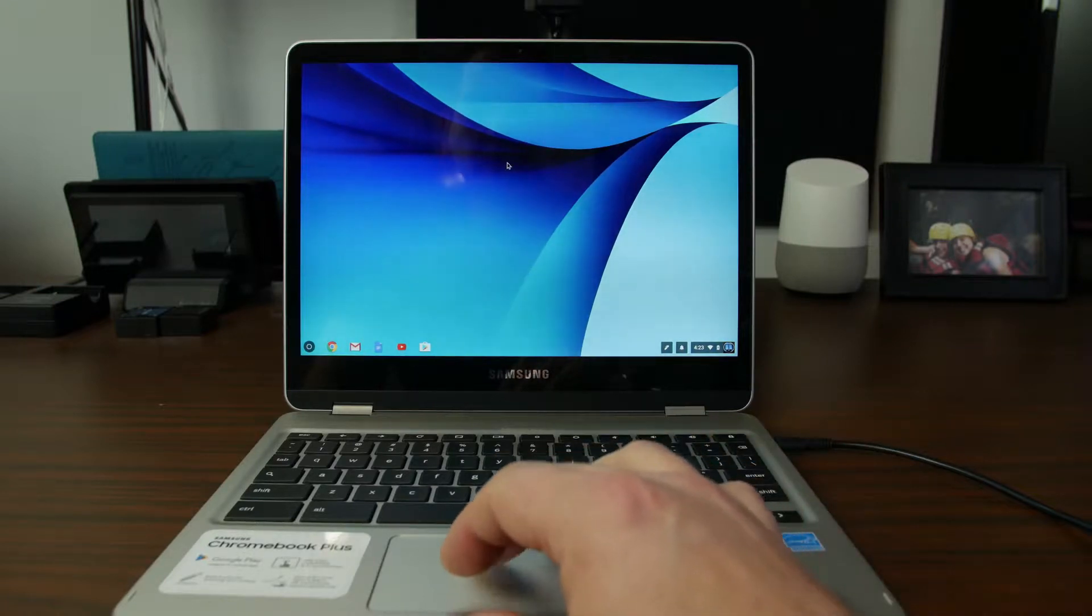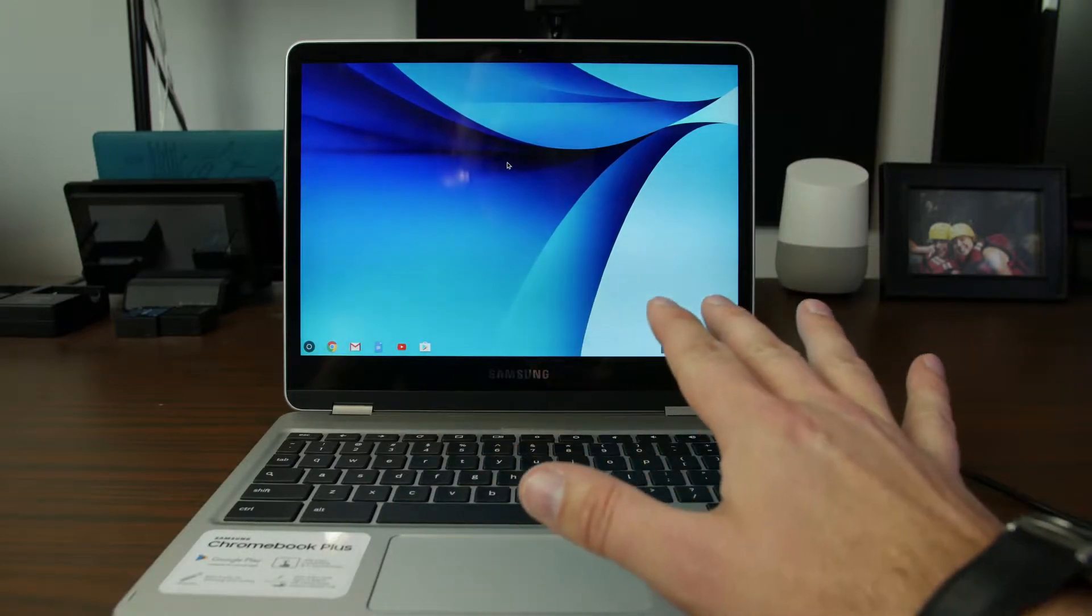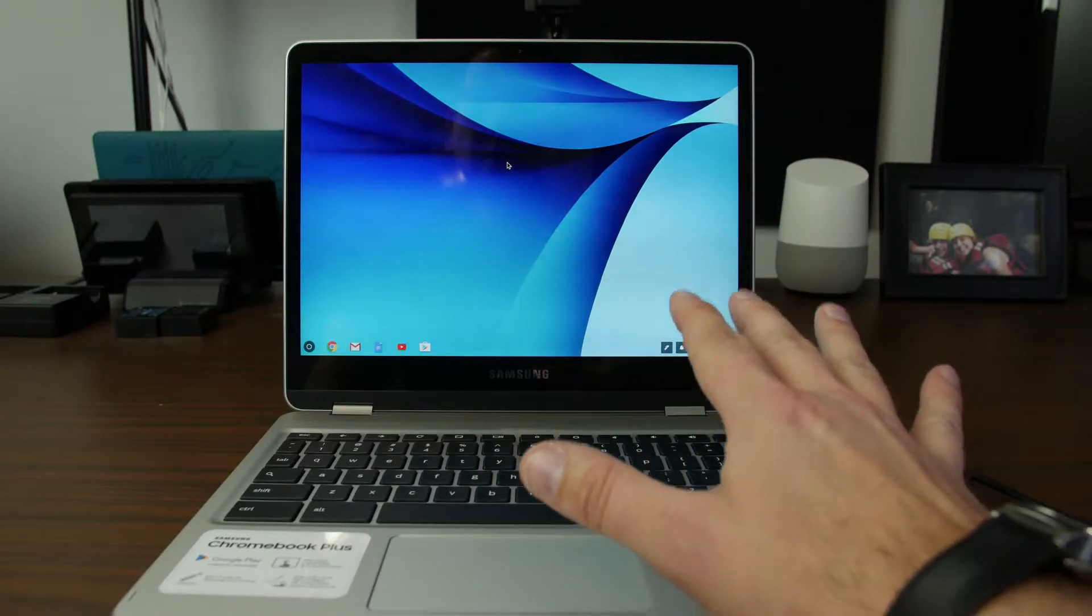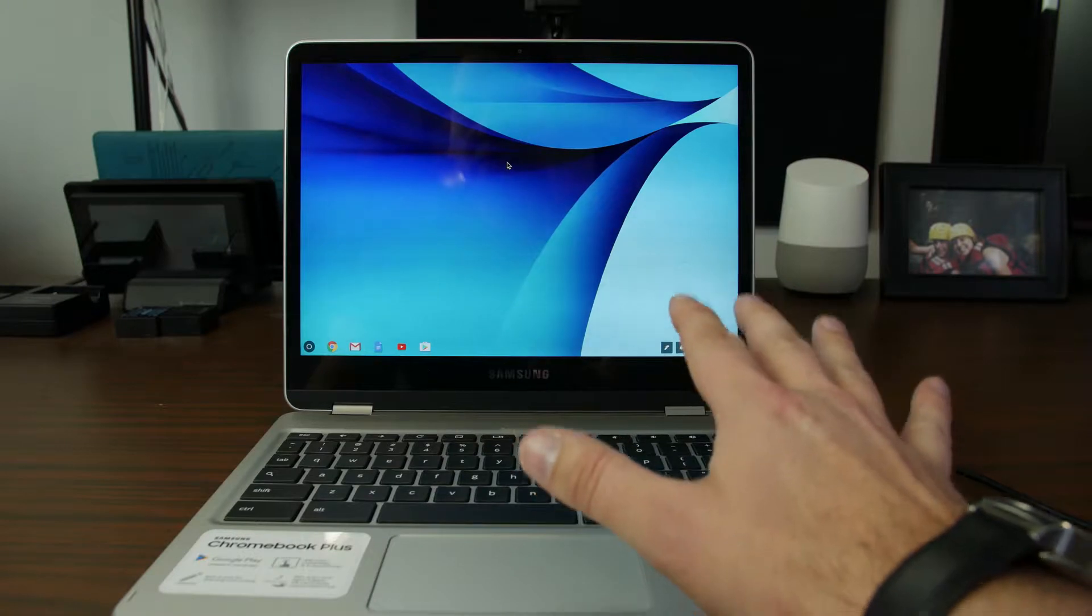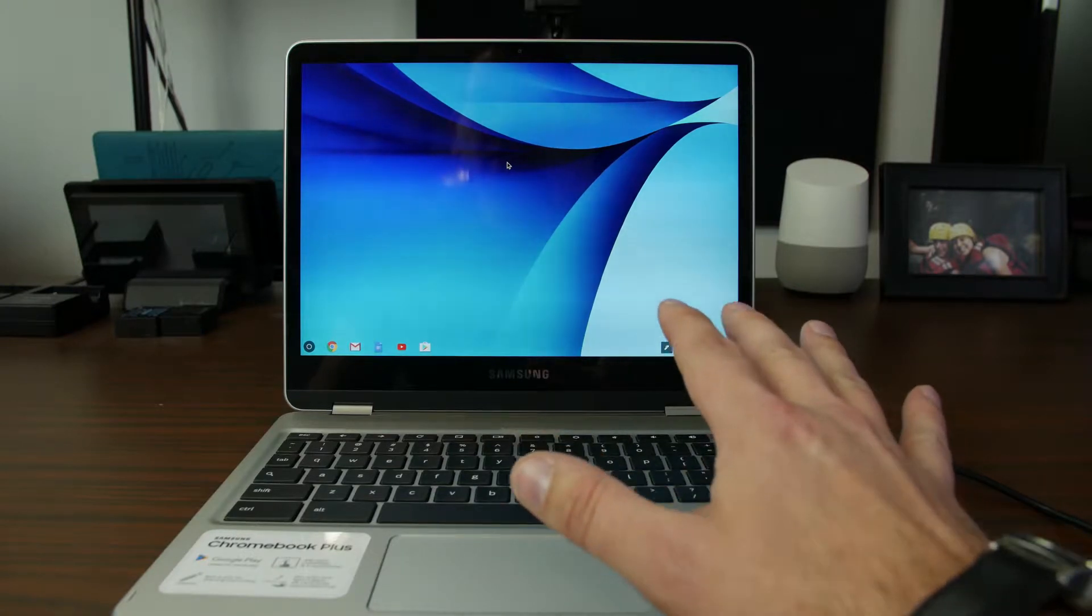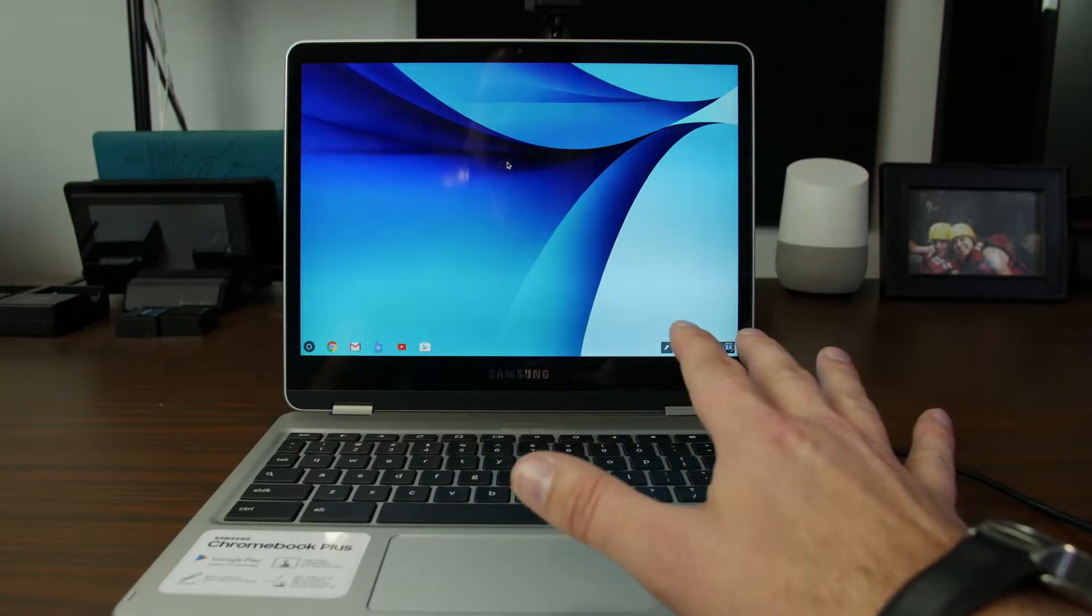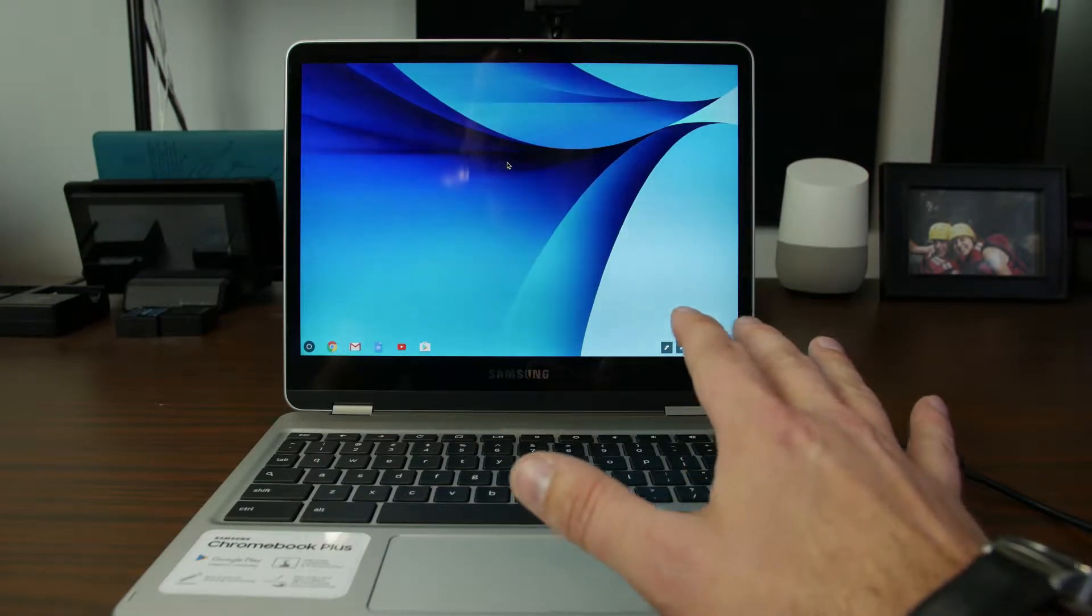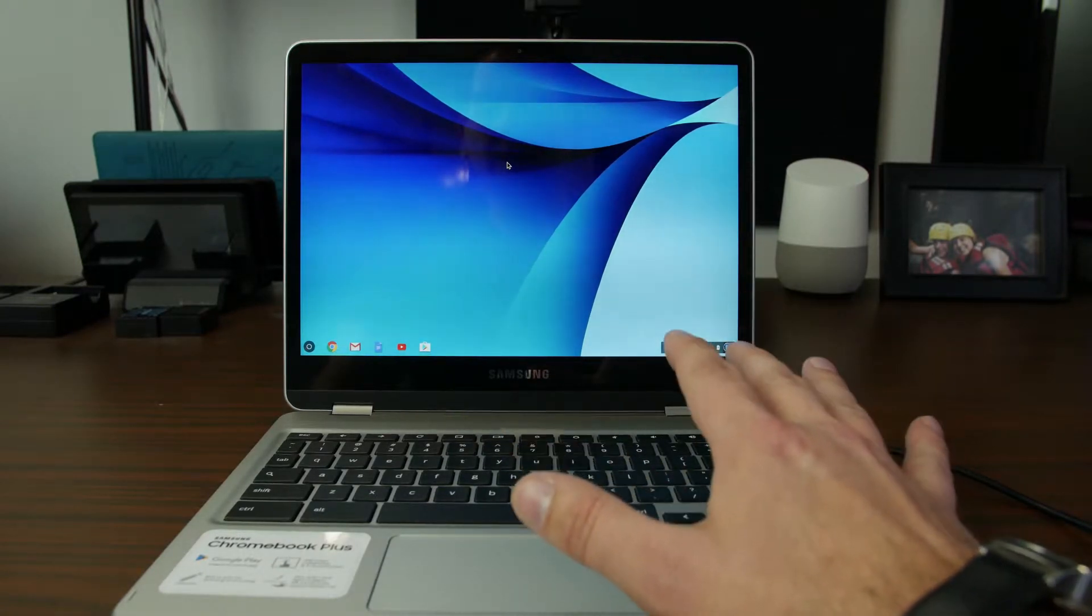How's it going PhoneLab? It's RootJunkie here. Today's video we're going to be talking about this Chromebook and how to firmware restore these devices. So it's pretty cool and it's not that hard to do. So let me go ahead and show it to you.